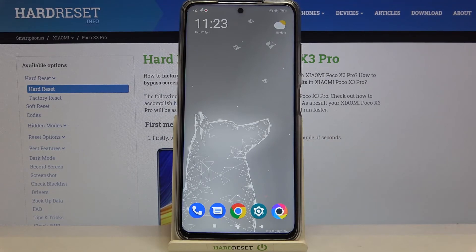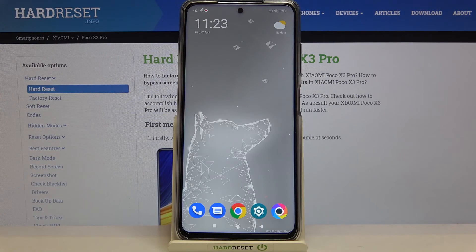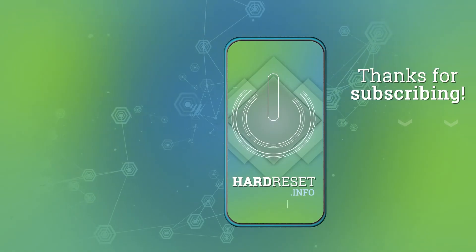That's all — this is how to clear the browser on your POCO X3 Pro. Thank you so much for watching. I hope this video was helpful, and if it was, please hit the subscribe button and leave a thumbs up.